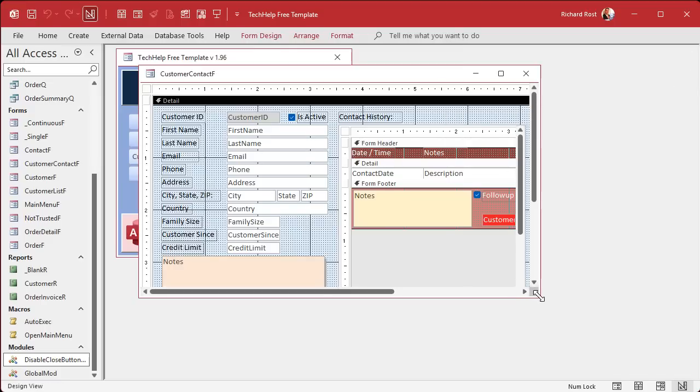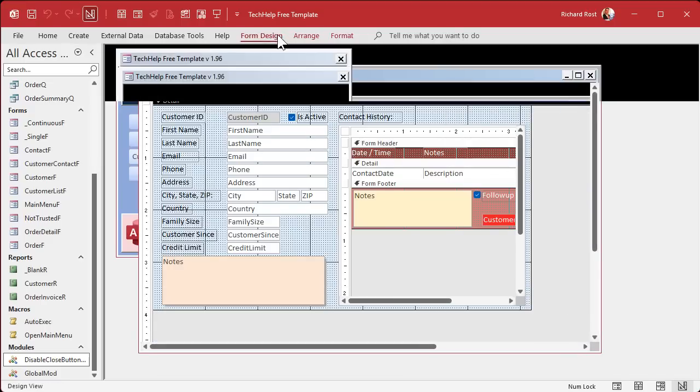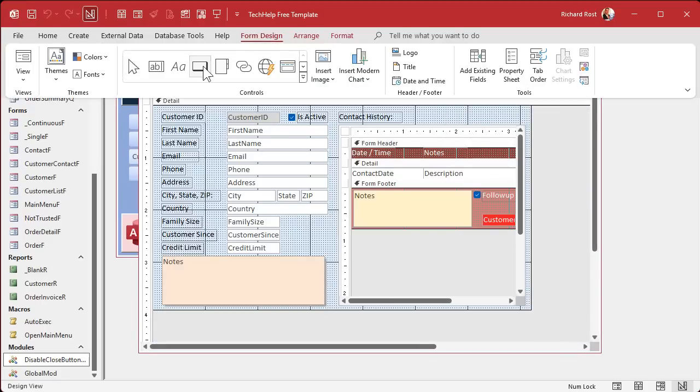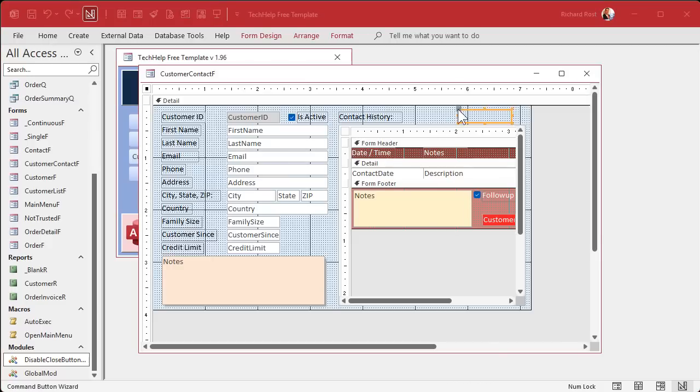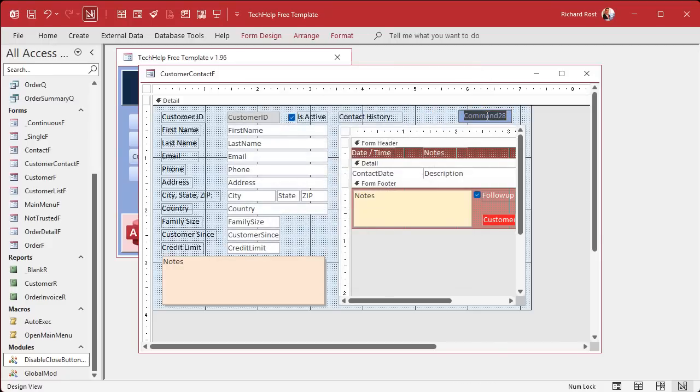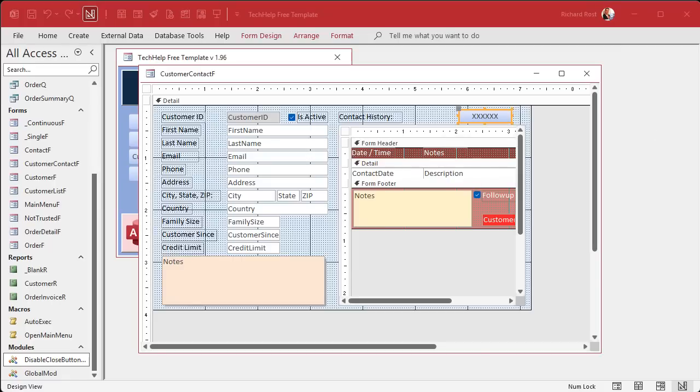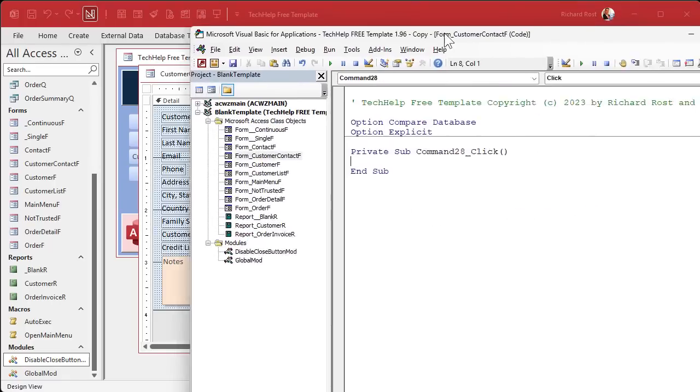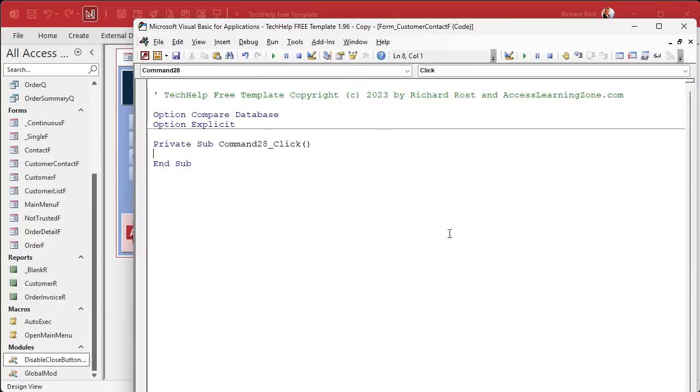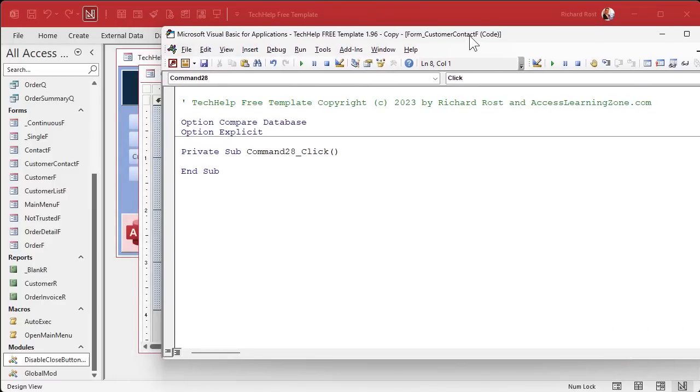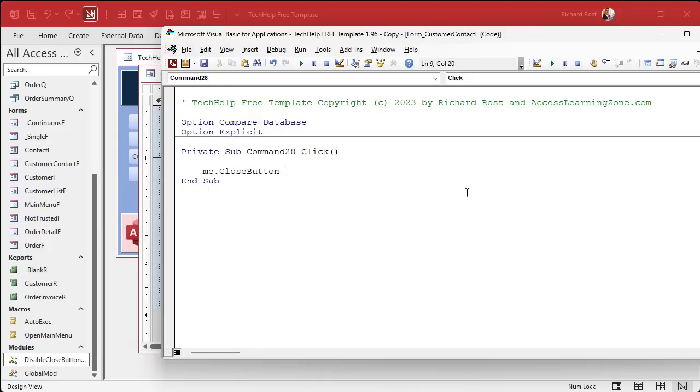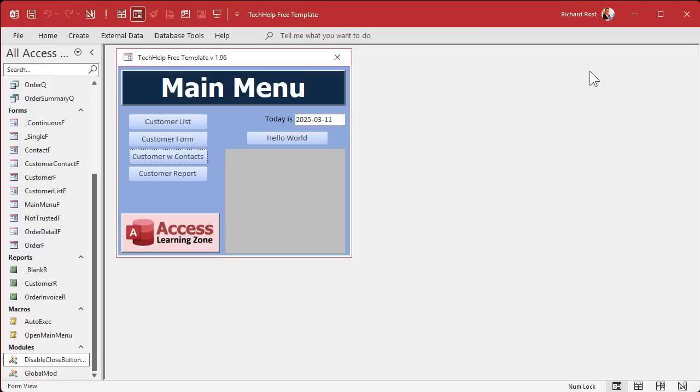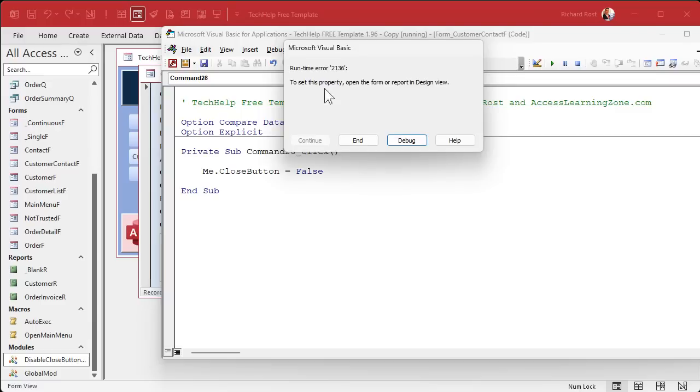Let me drop a button right here. Let's go grab one. Form design, grab a button, I'll just put it up here. Cancel the wizard and we'll just put a couple X's in there. So this button, let's bring this over here. Turn this off. We don't need that. So in here, let's try turning off the close button.